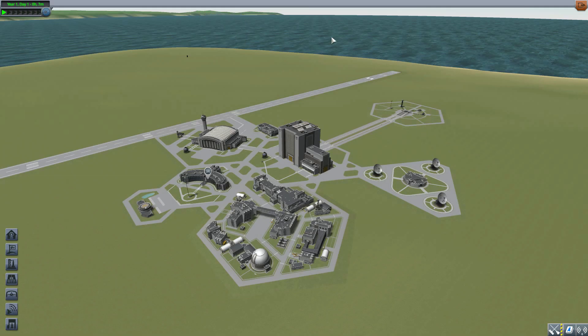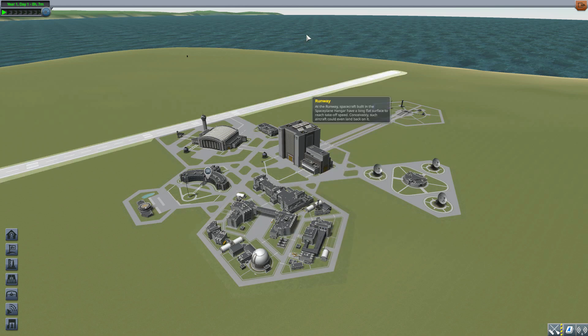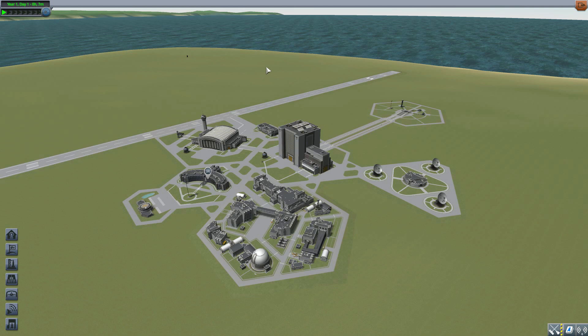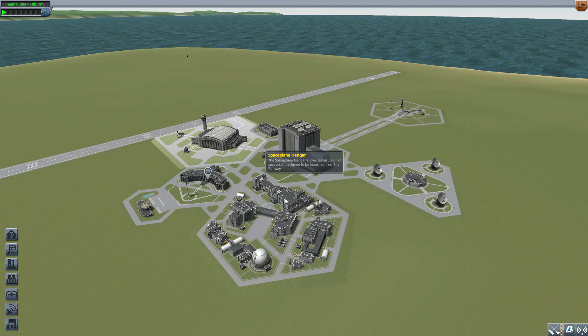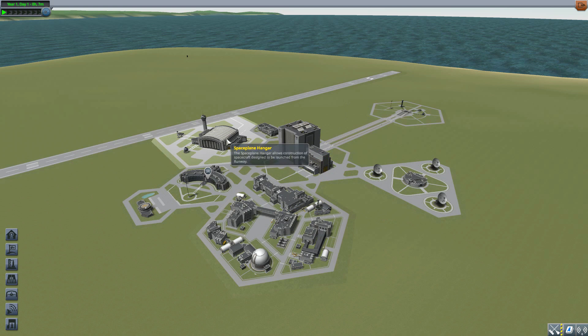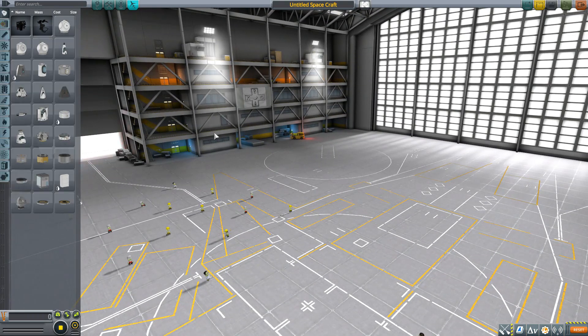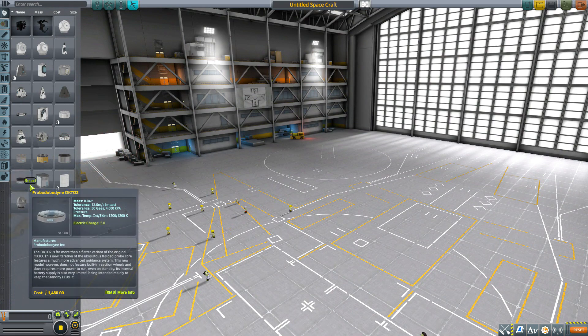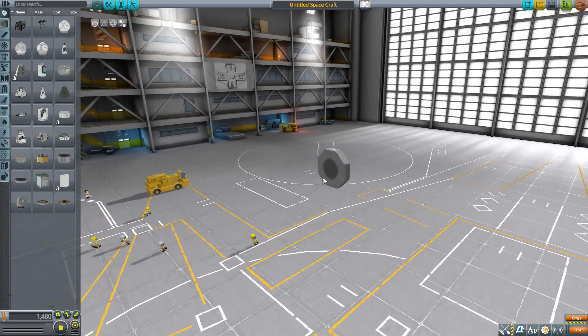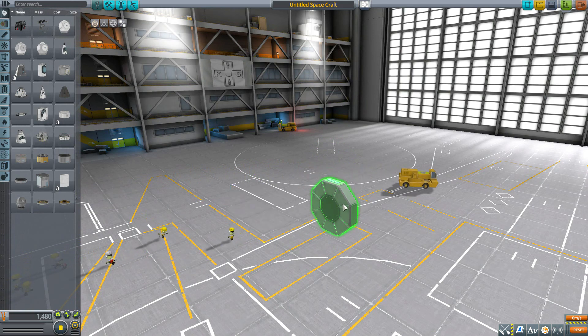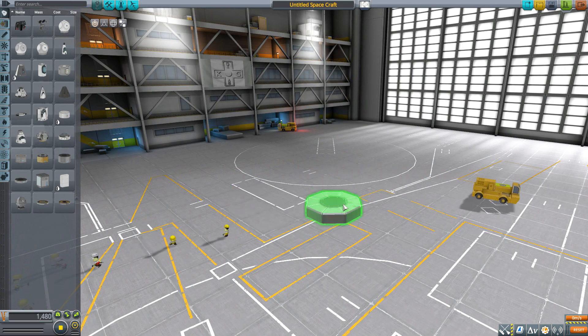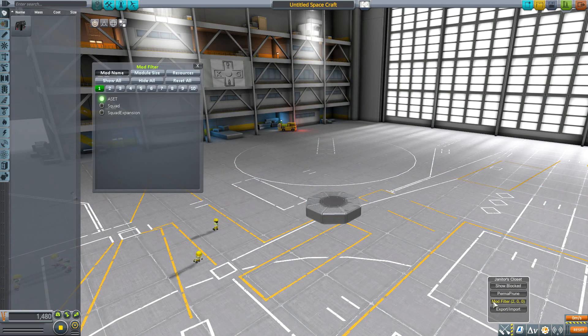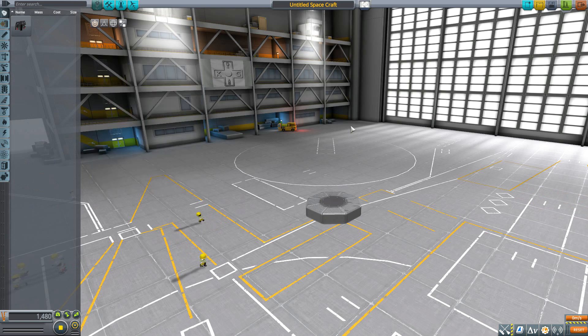This mod adds some pretty awesome collapsible rover parts for you to play with. Let's jump into the space plane hangar and have a look at what we get. We'll grab an Octo 2 for size comparison and turn on our mod filter.